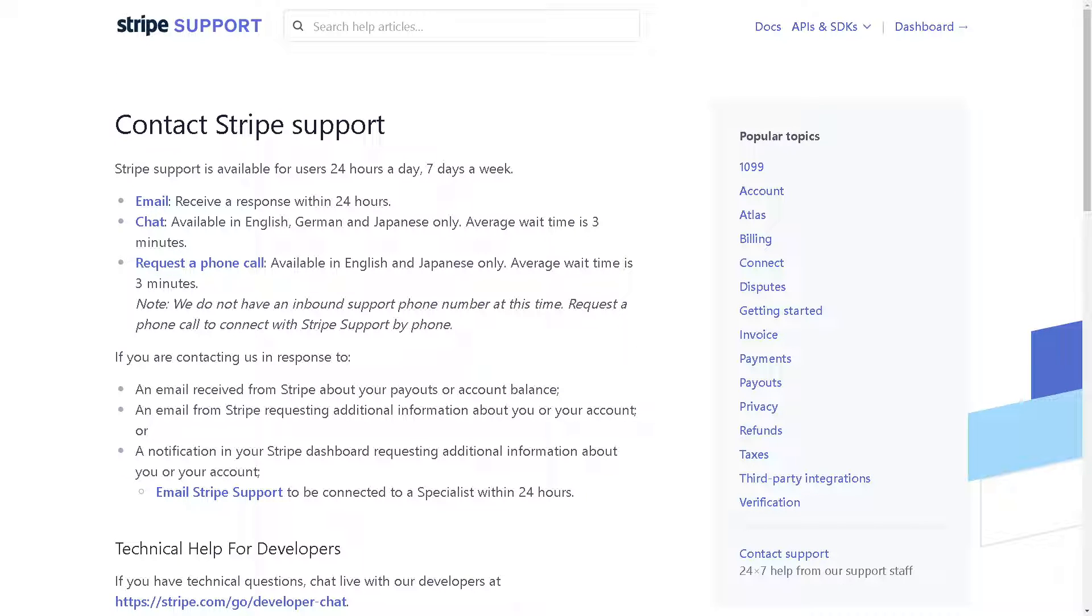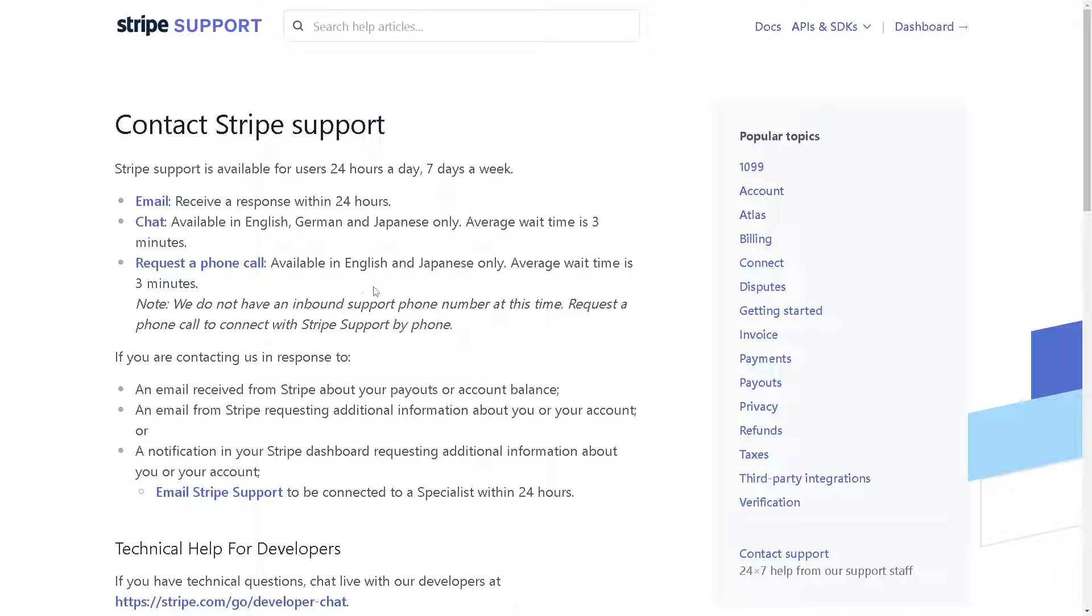If you have any questions regarding your Stripe account or encounter any issues deleting your Stripe Express account, you might want to go to the Stripe support where you can access all these channels: email, chat, or even request a phone call. Be mindful that it's only available in English and Japanese, and the average waiting time is three minutes.